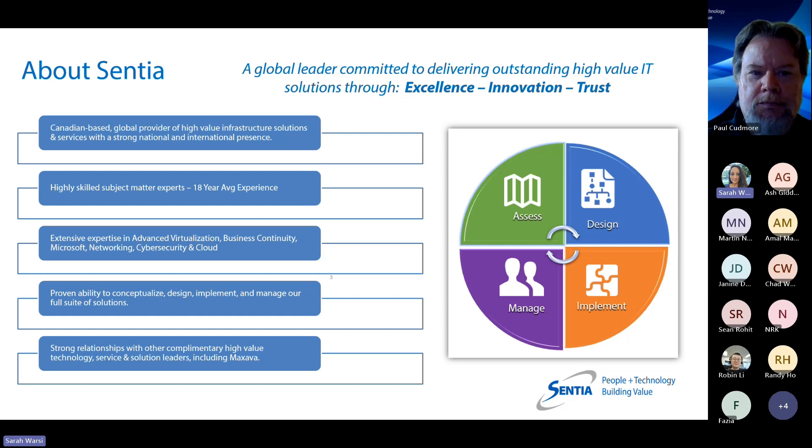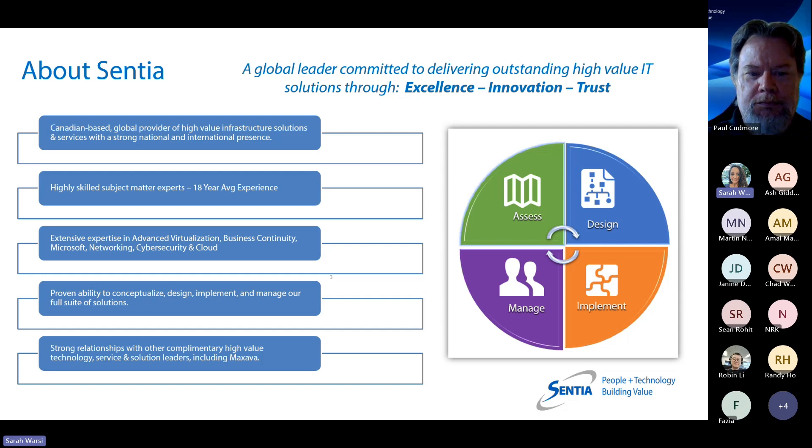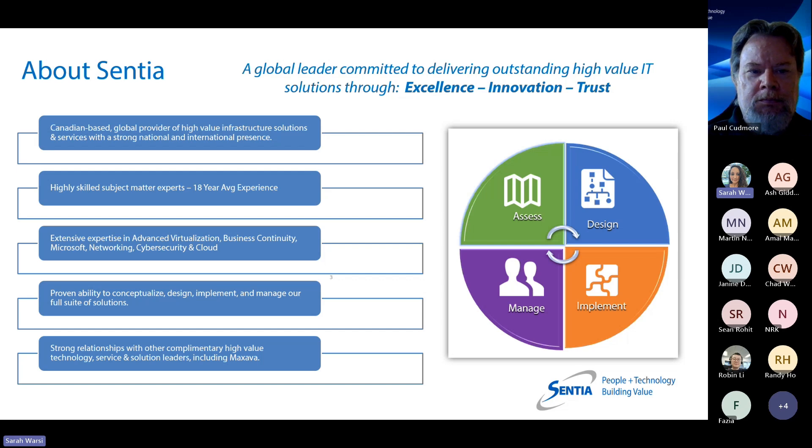For those on the call that may be unfamiliar with the entire scope of what Centia does, we just wanted to give a quick summary of our capabilities. Centia is a Canadian-based managed IT solutions provider with a strong national and international presence. For 16-plus years, we have been helping businesses of all sizes improve upon and optimize their IT operations, giving them more time back to focus on business growth.